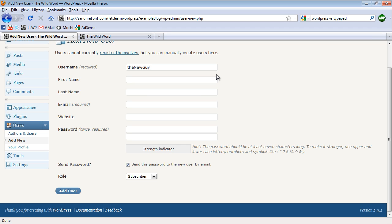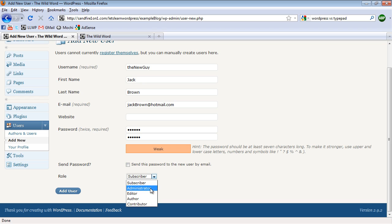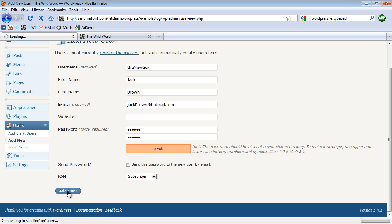We'll call him the new guy, and his name will be Jack Brown. And I'll type in a fake email. I won't give him a website, but I have to give him a password. Type that in twice. And then since I'm creating a fake email here, I'm going to uncheck Send the password to the new user. And here at the bottom, I can choose one of the five different kinds of users that I told you about. I'm just going to click Subscriber. Then I'll click Add User.